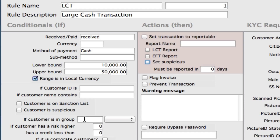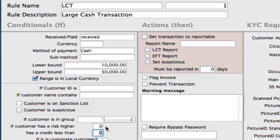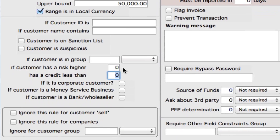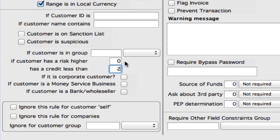If customer is in a group — in your customer profile, you can set groups. So you can set up a certain group of customers, let's say VIPs, and then set the large cash transaction rule to only be applicable to this group. If customer has a risk higher — in the customer's profile, you can set the risk evaluation from 0 to 5, 5 being the highest risk. You could say you want this to be for customers with anything 4 and higher. The same can be for your credit rating as well — let's say the scale is 0 to 4 and you want this rule applied for anyone with a credit rating less than 2 because that's quite low.